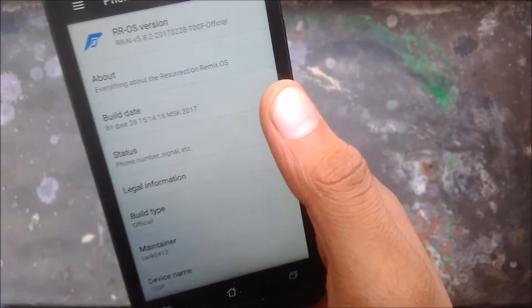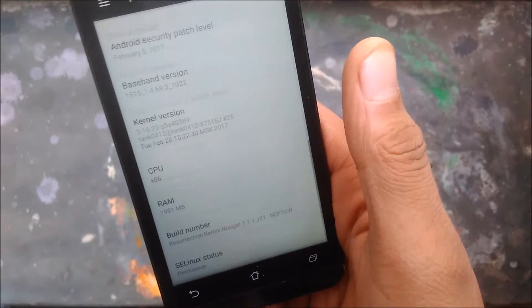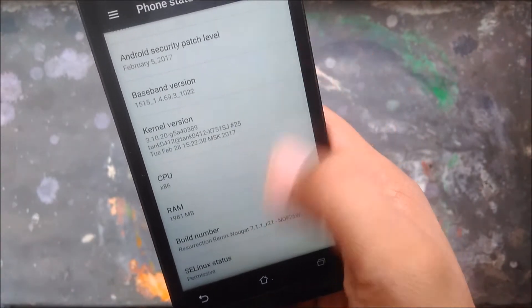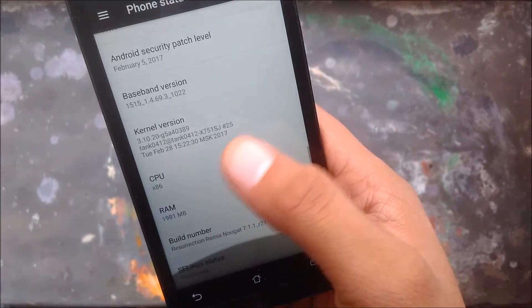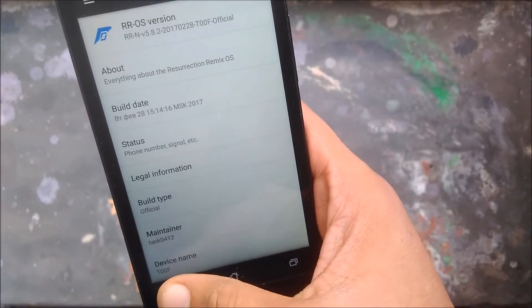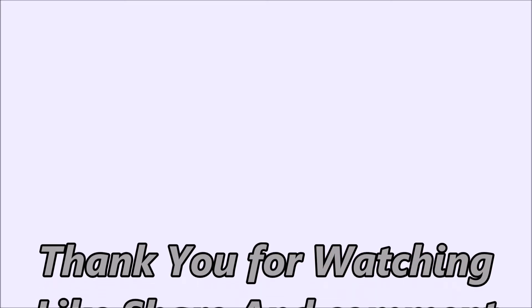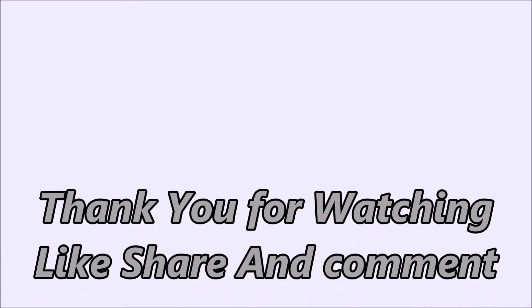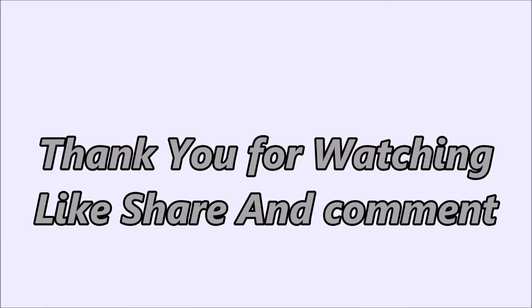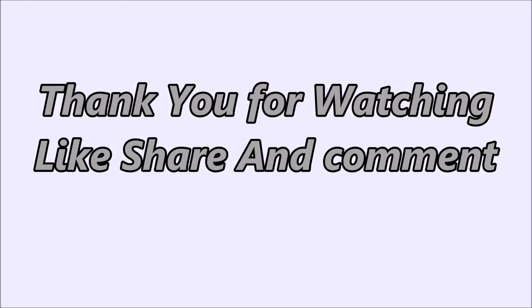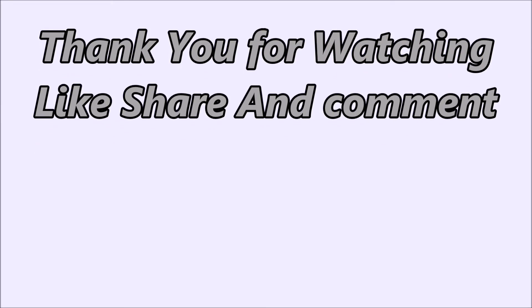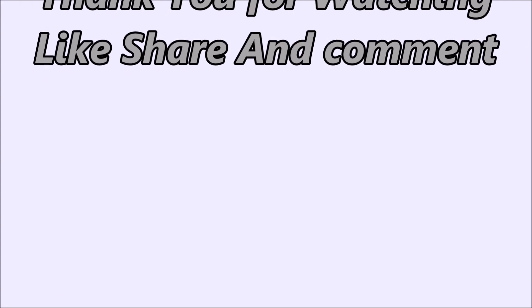In the next video I will tell you which GApps you have to install with this. I will see you next time.